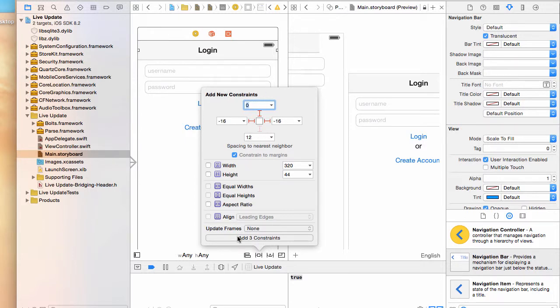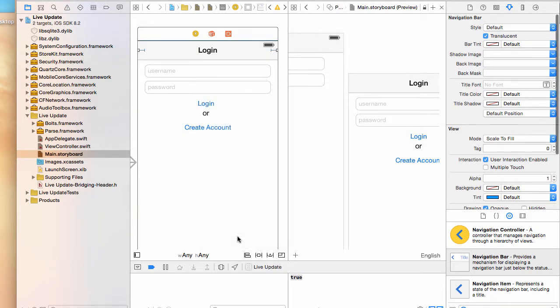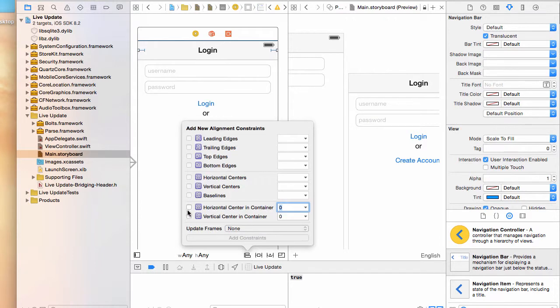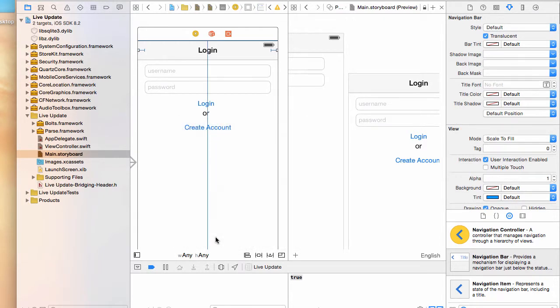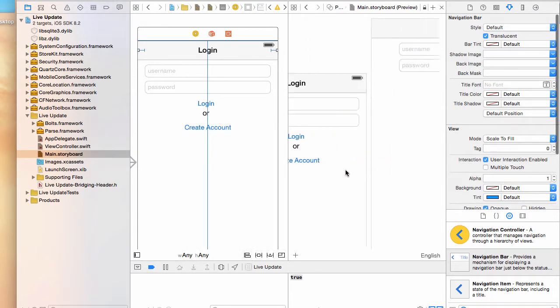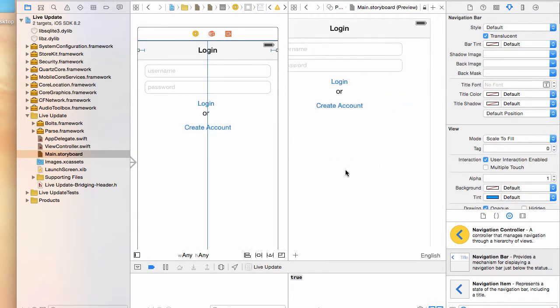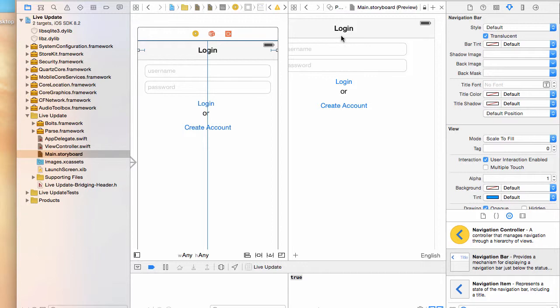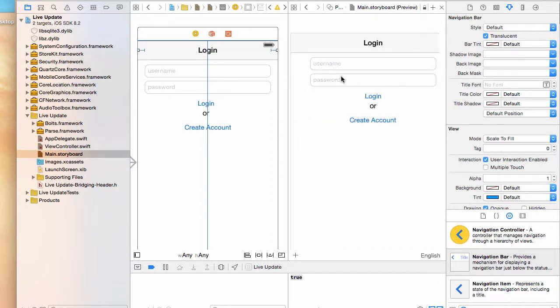That is pretty much done. Maybe I can center it in the container as well so that it's nice. See that, it just shows up really nicely right there.